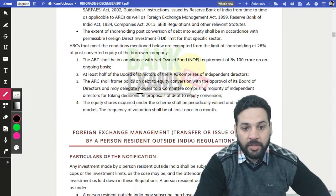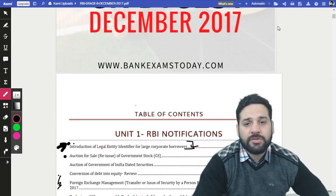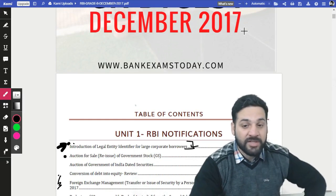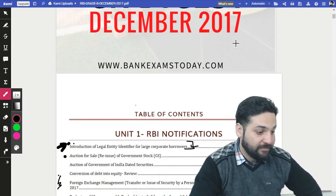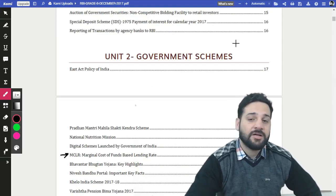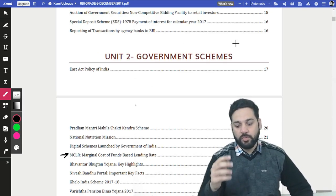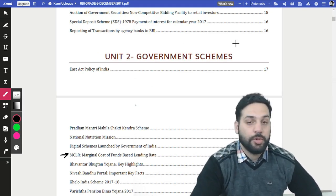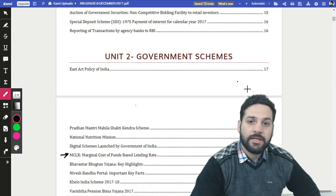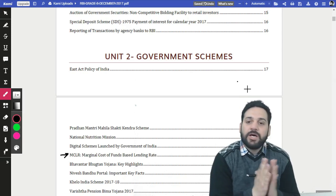All topics — RBI notifications and government schemes — are very important. A team of five writers spent more than five days compiling this digest. We regularly publish government schemes on our blog and Twitter, and compiled everything here. If you want to join our RBI Grade B course, you can see the kind of content we are producing.